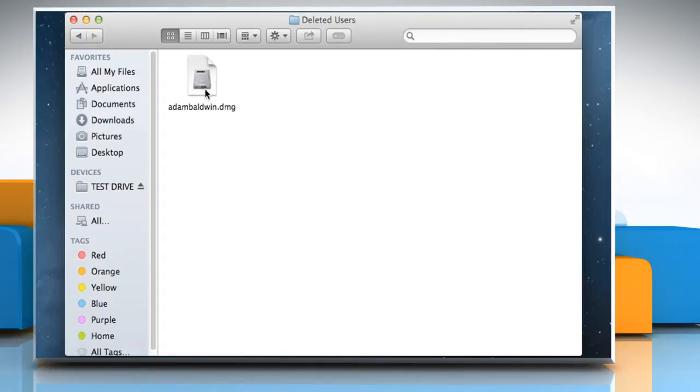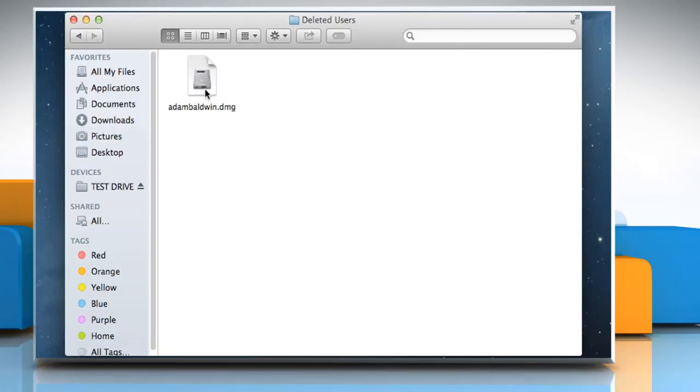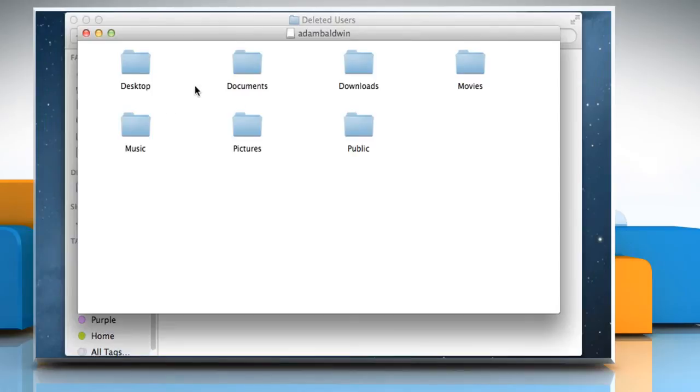The file name of the home folder is the same as the user's account name and ending with .dmg extension. Double-click on the disk image to open a window showing the contents of the home folder.